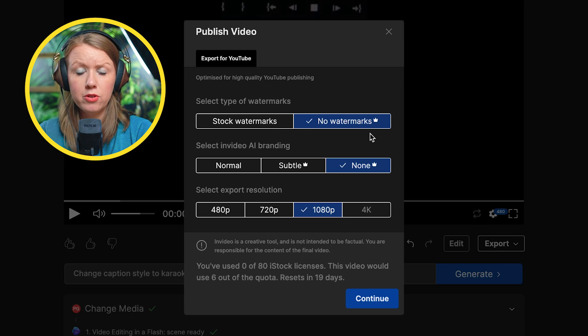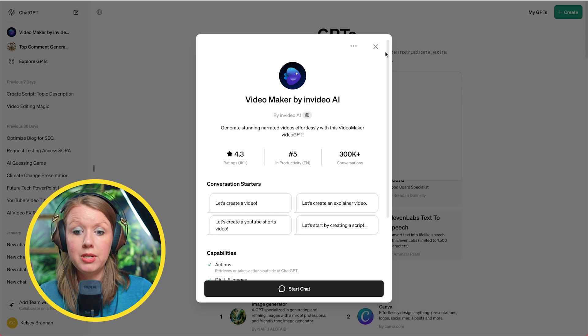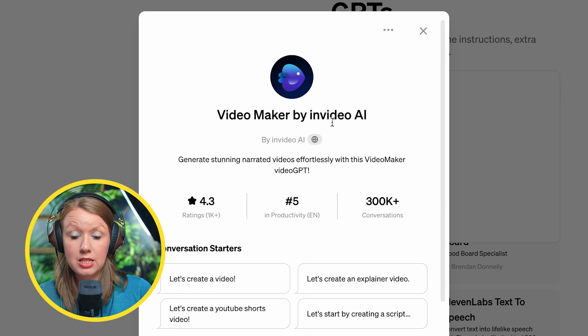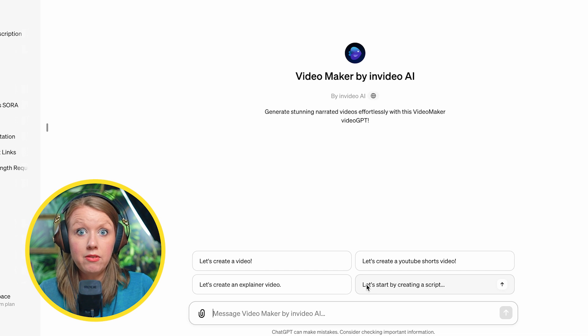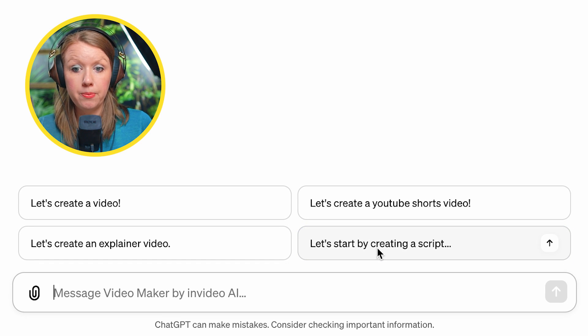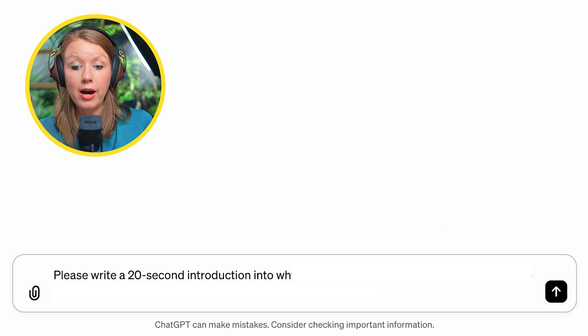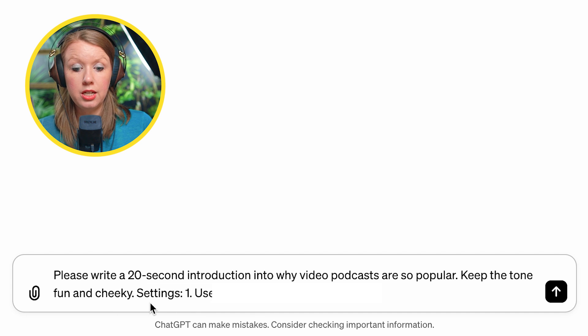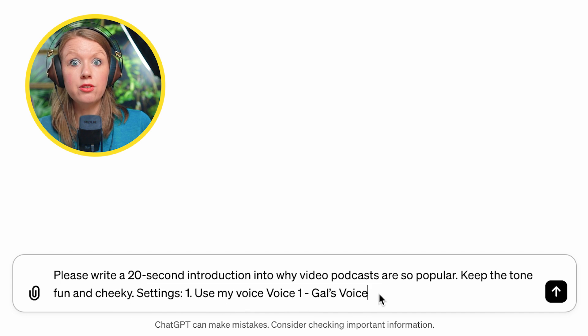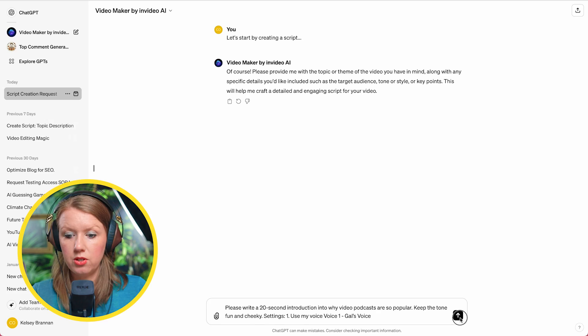From here, we can go to export video, remove watermarks, and make sure NVIDIA branding is off since we have a plus account. But this is just an example — what I'm going to do now is start inside of ChatGPT with the video maker in video AI GPT. You can give it a script to generate a video based on your own custom script, or have ChatGPT generate a script for you. I'm going to have it write a 20-second introduction into why video podcasts are so popular, keep the tone fun and cheeky. Settings: use my voice — one gal's voice. Let's send the message.